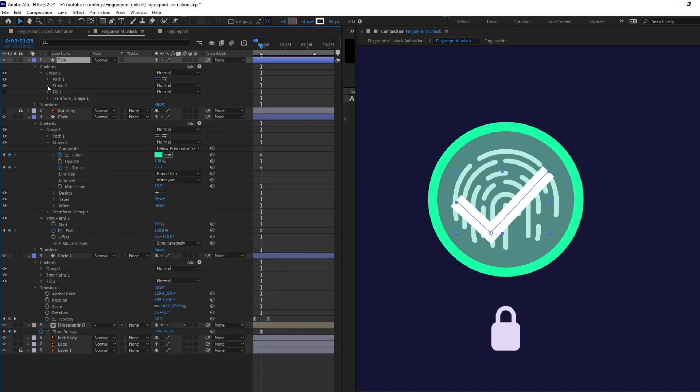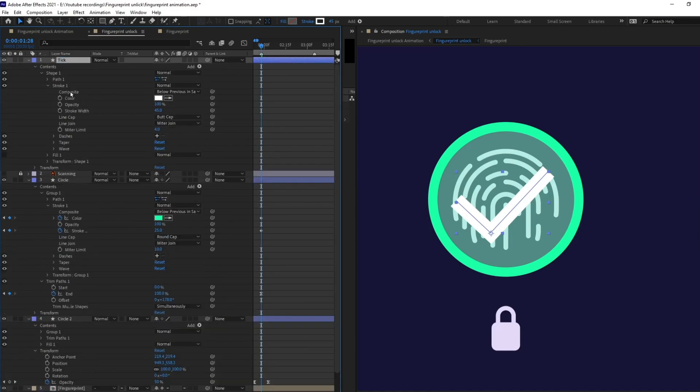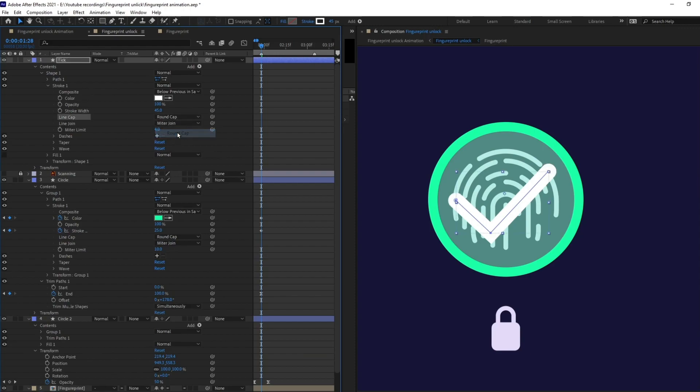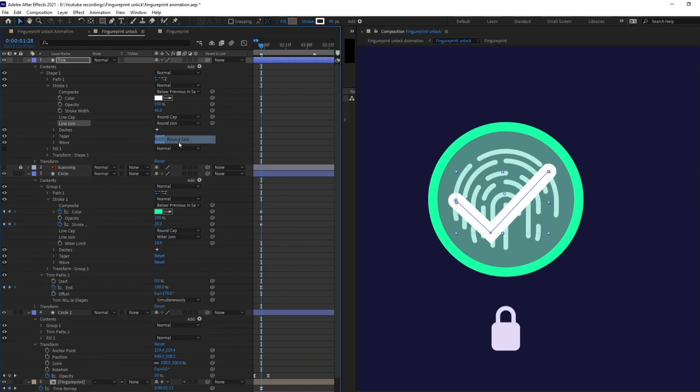Now, let's go inside the stroke. I'll change this one to rounded cap and rounded joint. Perfect.